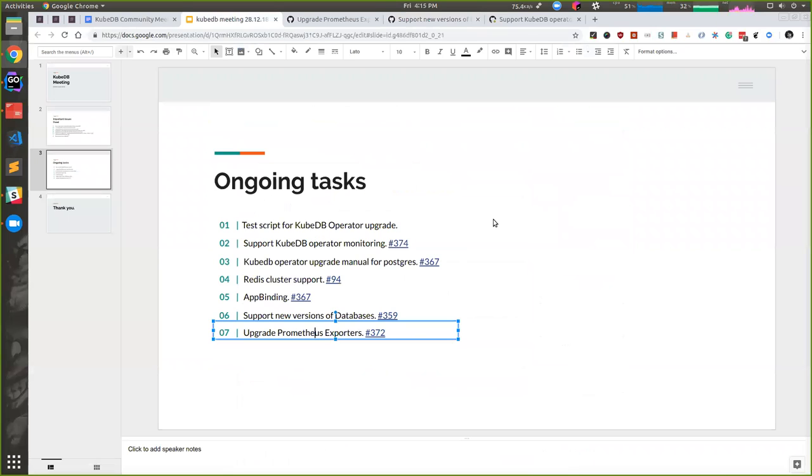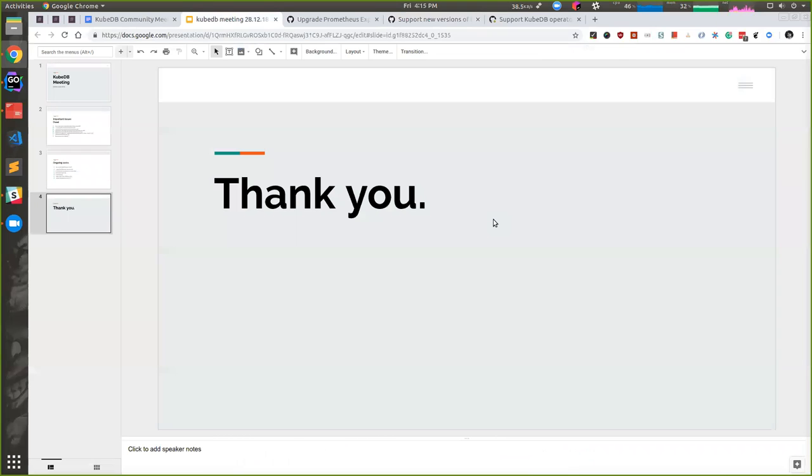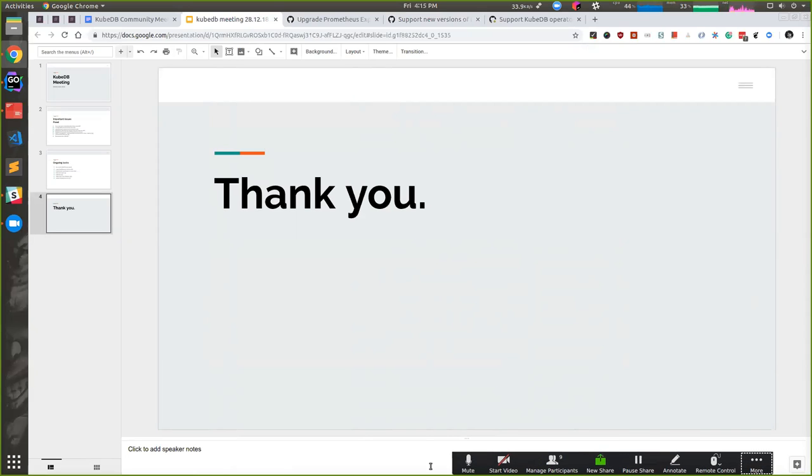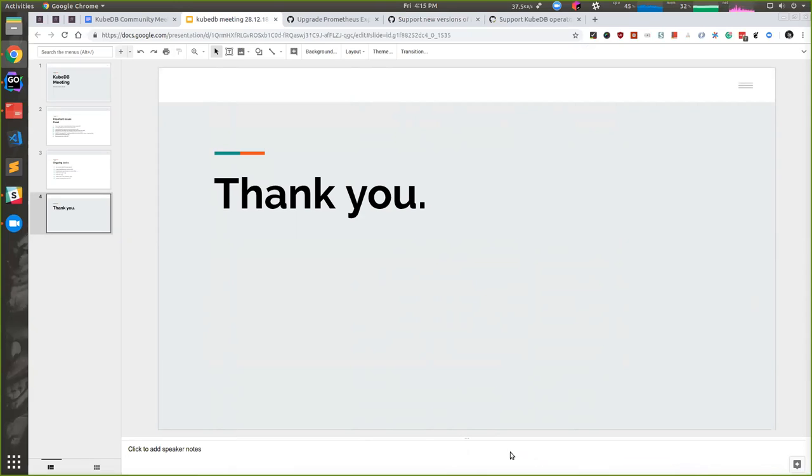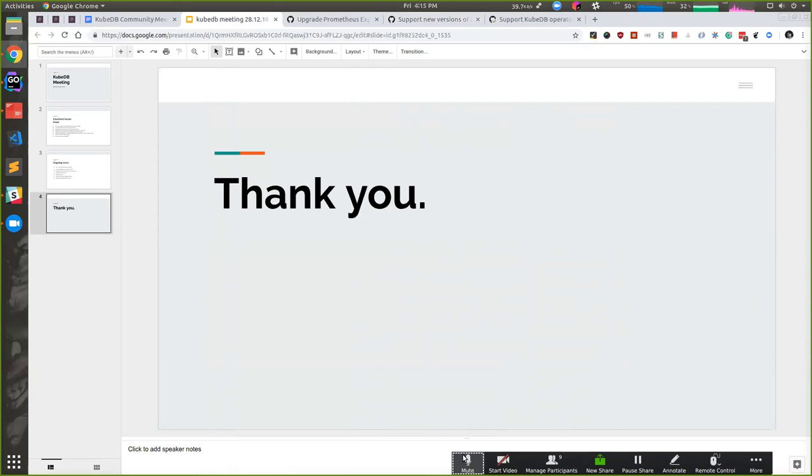That's the ongoing tasks so far, and this is the update in the last two weeks. If anyone has any questions? I guess there is no question, so thanks everyone for joining. Hope to see you in our next meeting. Thank you.